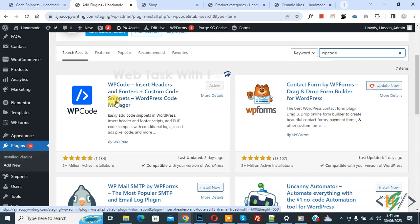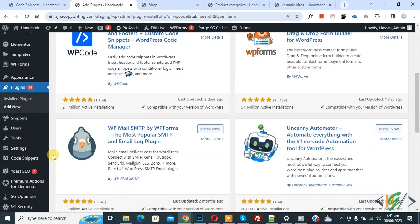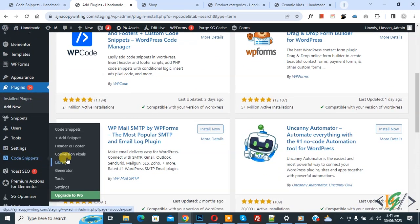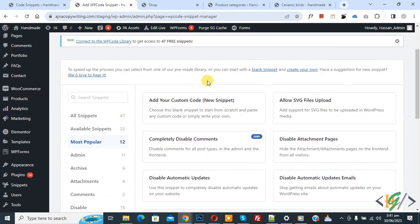You will install this plugin and activate it. After activation, scroll down on left side, you see code snipper. Then you see add snipper, so click on it. Then you see add your custom code, so again click on it.